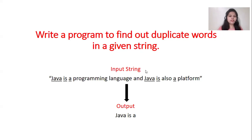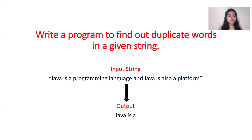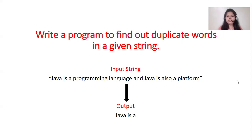Let's consider this is our input string: Java is a programming language and Java is also a platform. So you can see in this input string, Java, is, and a, these are the duplicate words. So our output should be like Java, is, and a. Now let's see the explanation part.